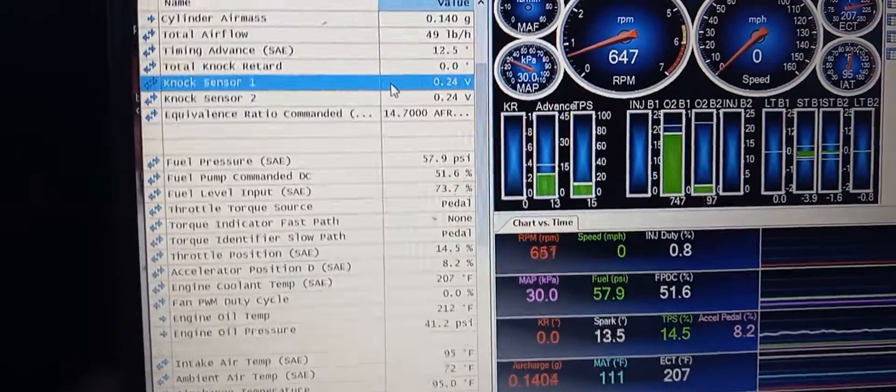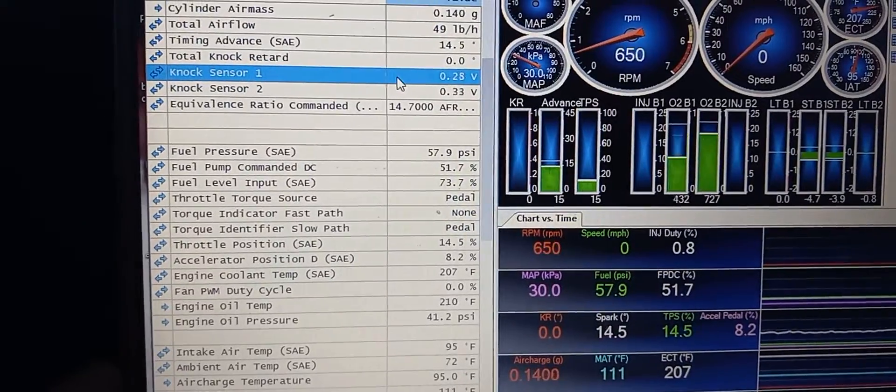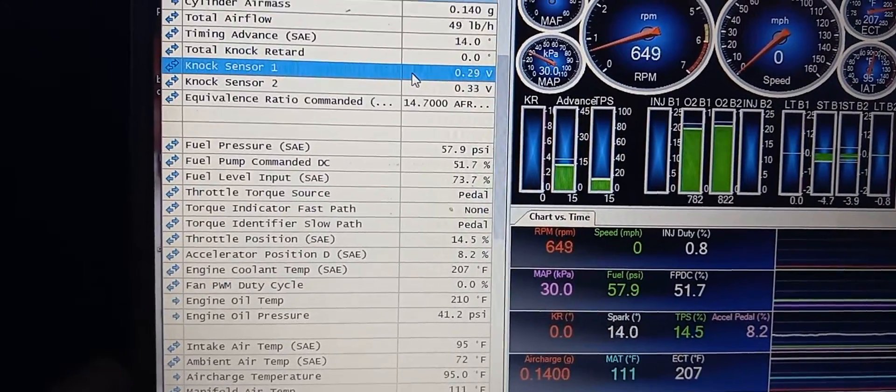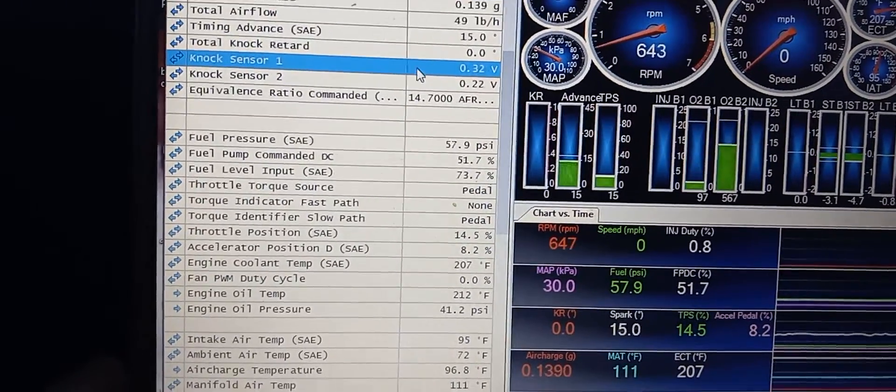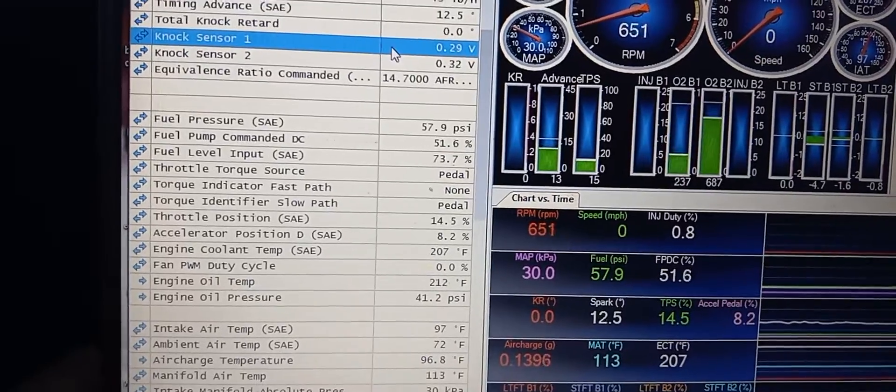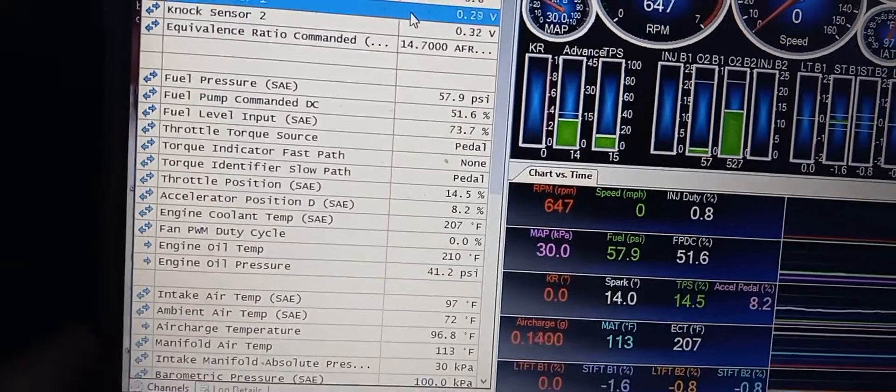The results I'm going to show you will be indistinguishable from running the truck on 87 octane when showing you that knock retard number.